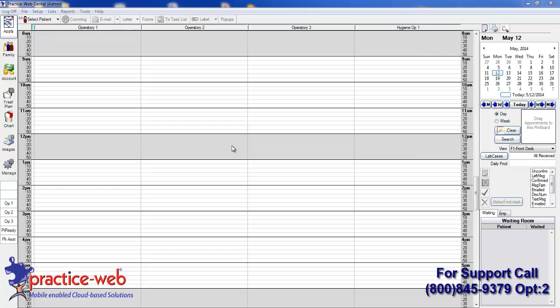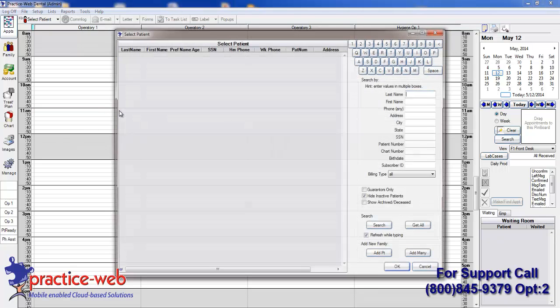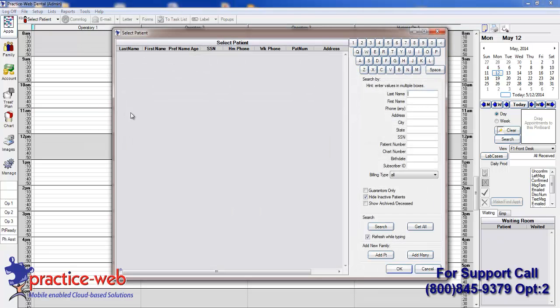To create a new patient appointment, double-left click on the time slot you would like to schedule the appointment for. In the Select a Patient menu, type in the patient's last name and first name.